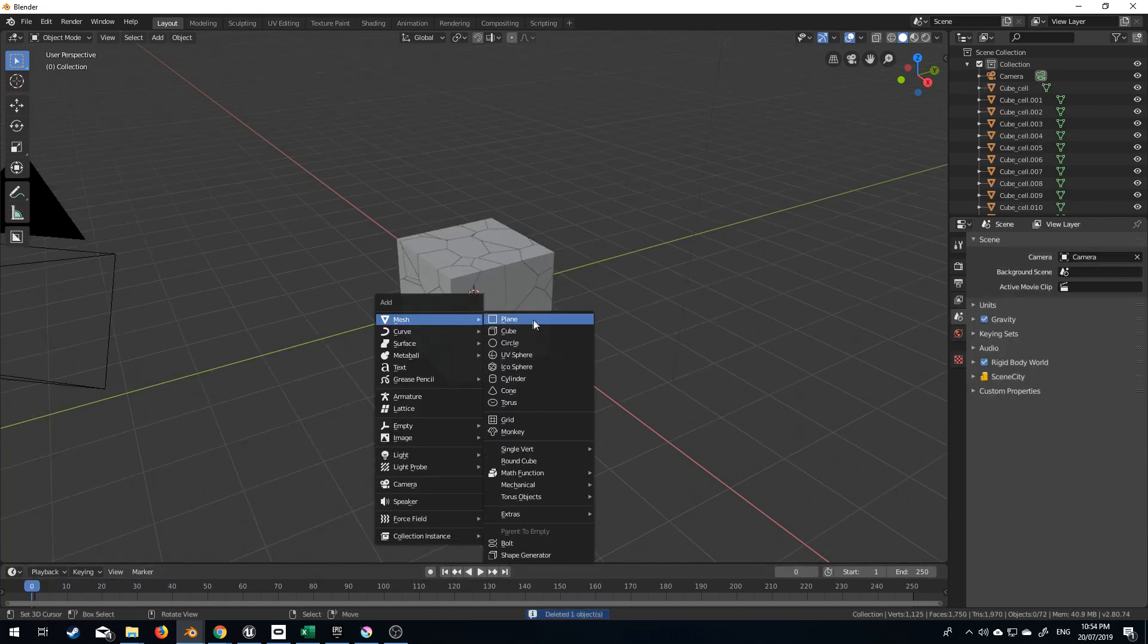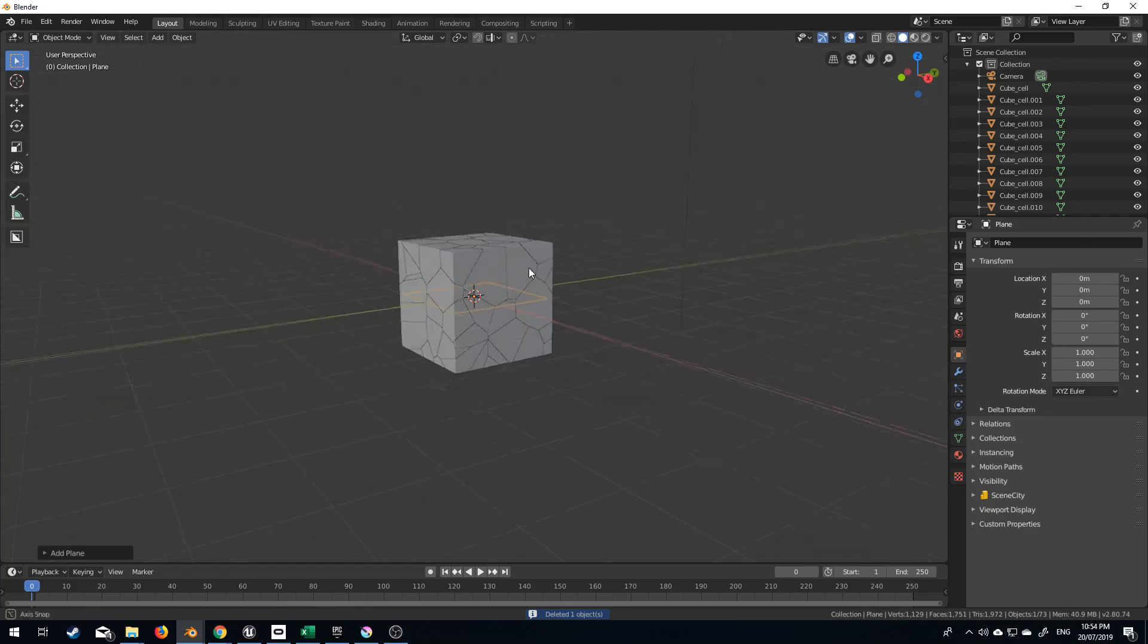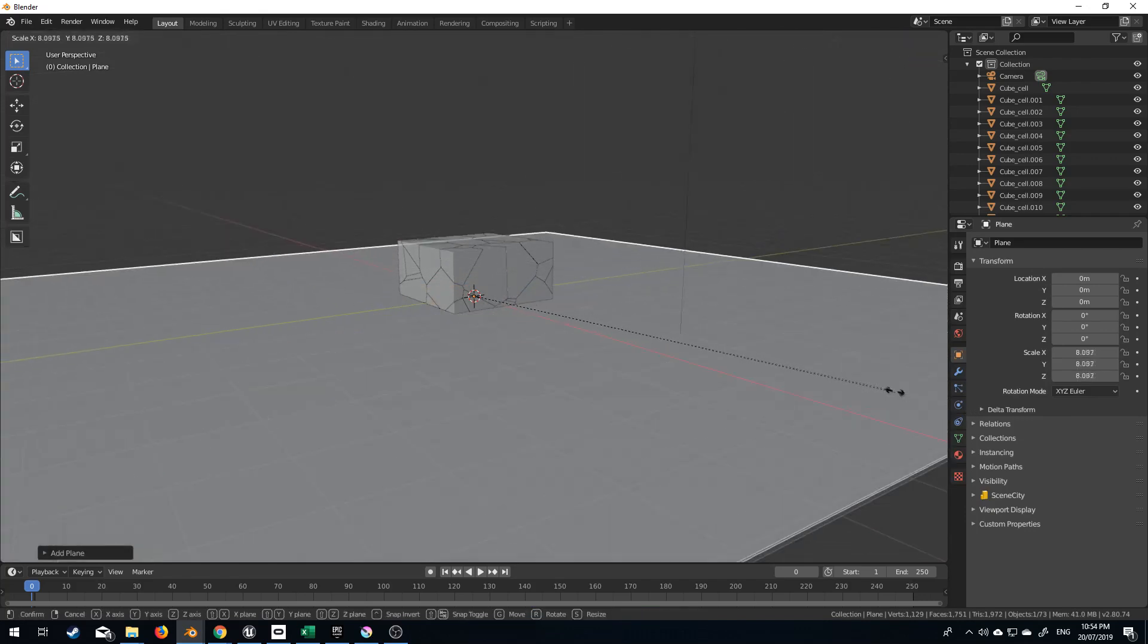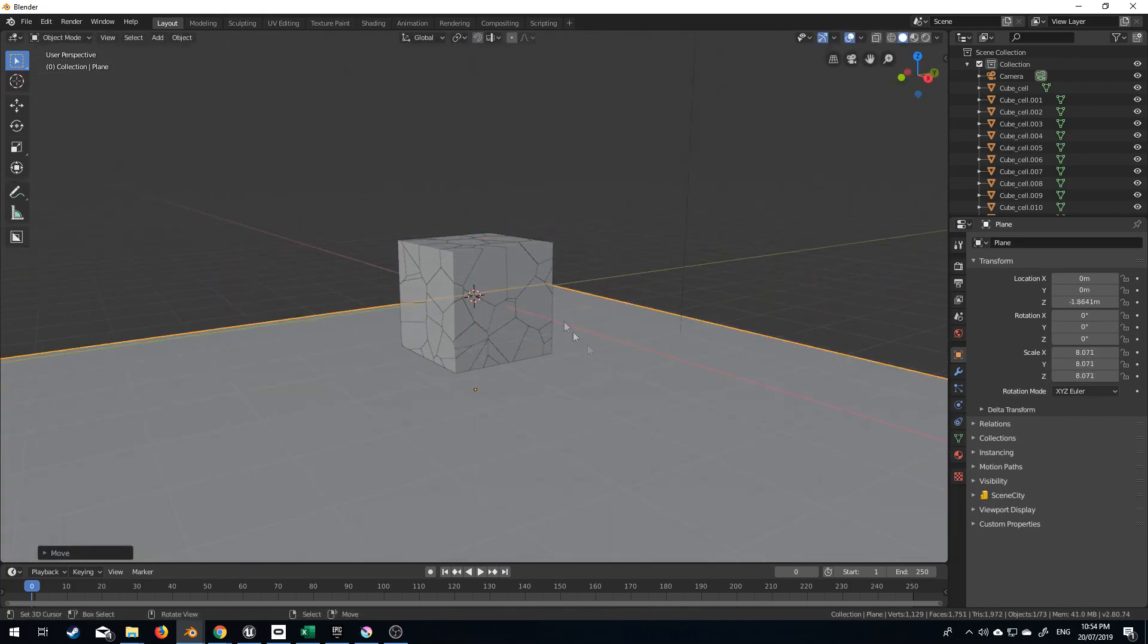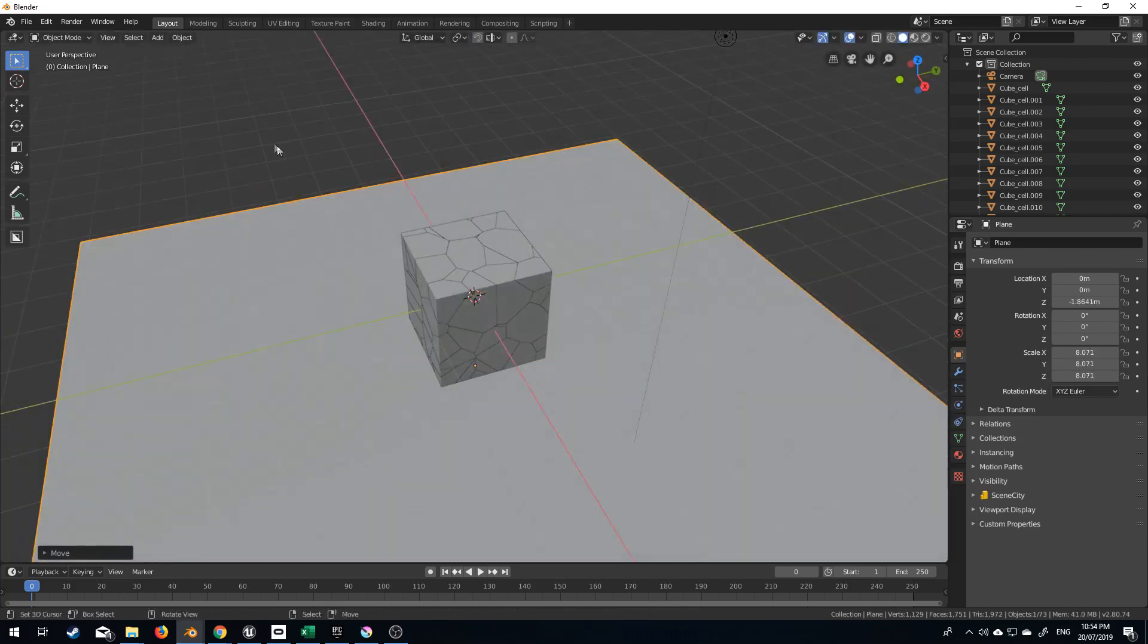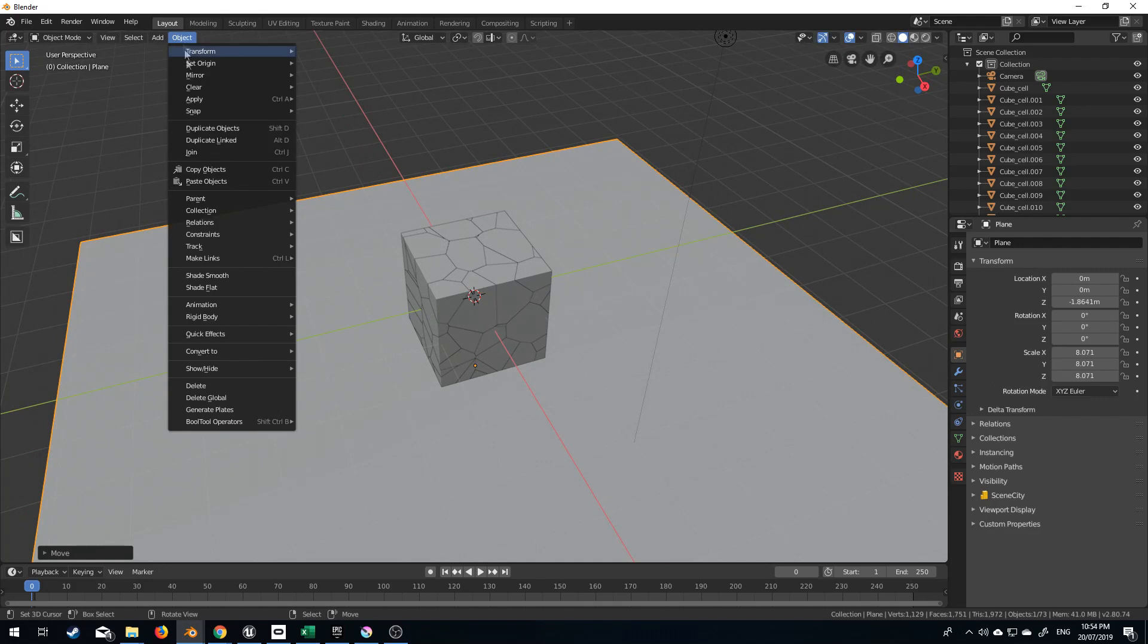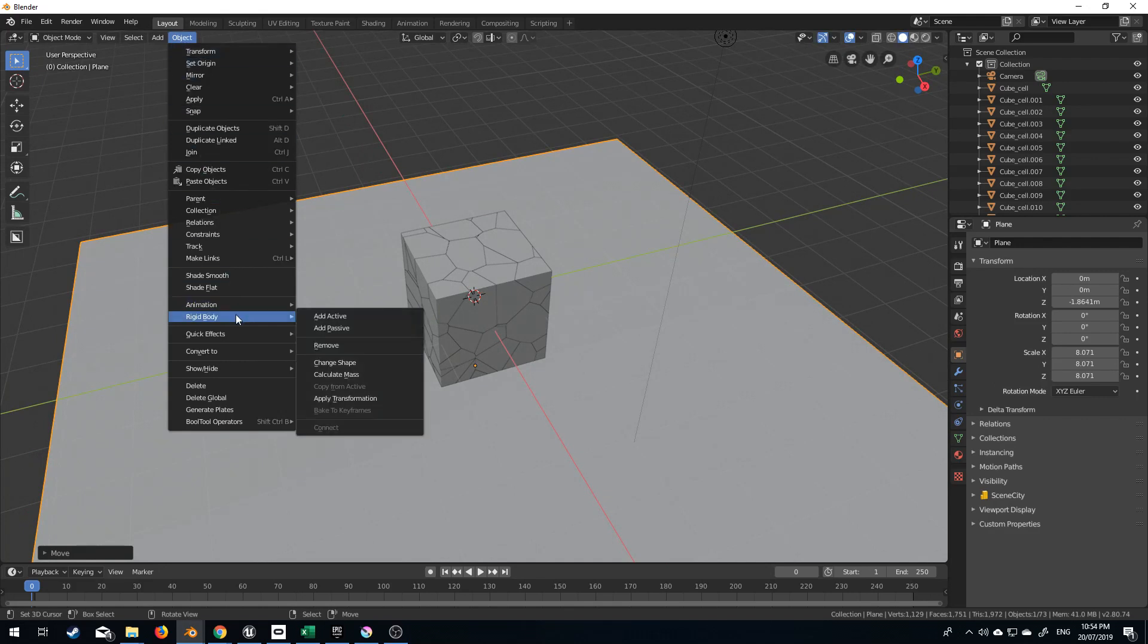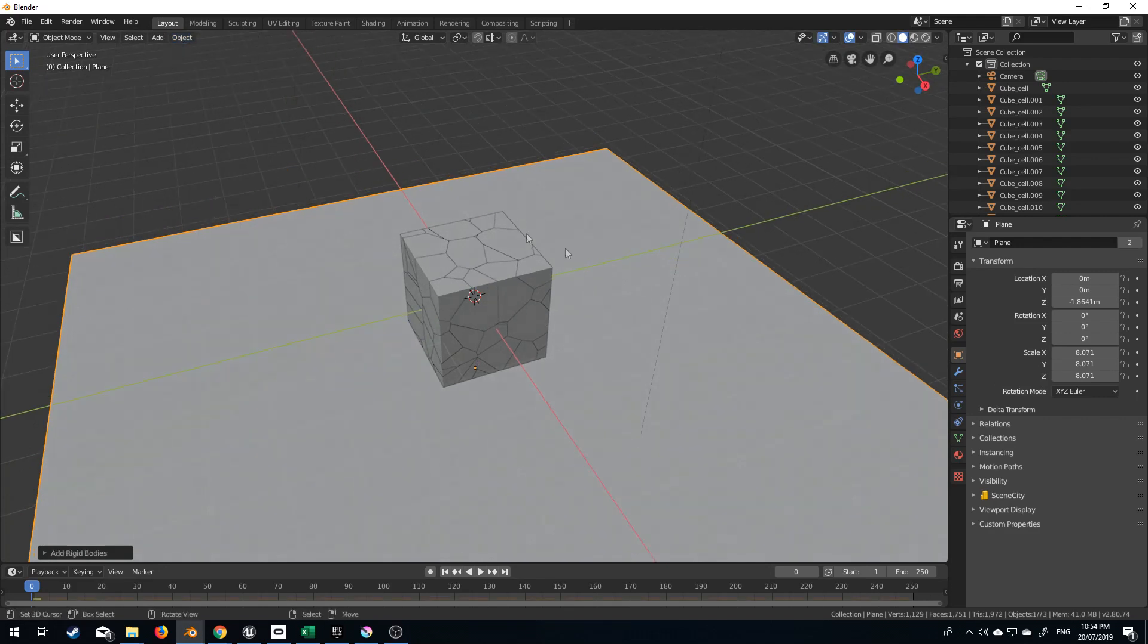I'm going to Shift A, add in a plane, scale that out, G, Z, and just move that down. Go back into Object, Rigid Body, Add Passive.